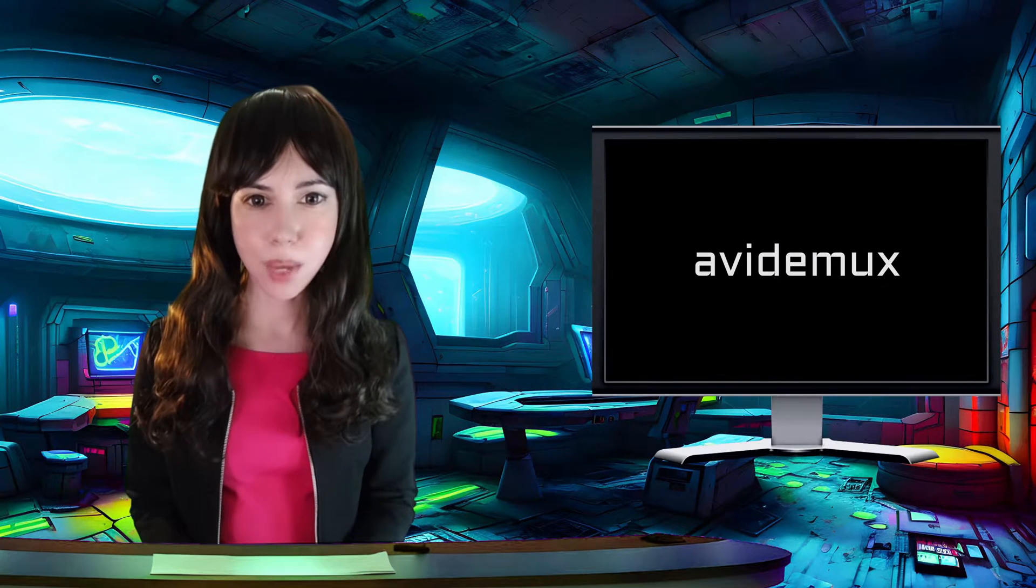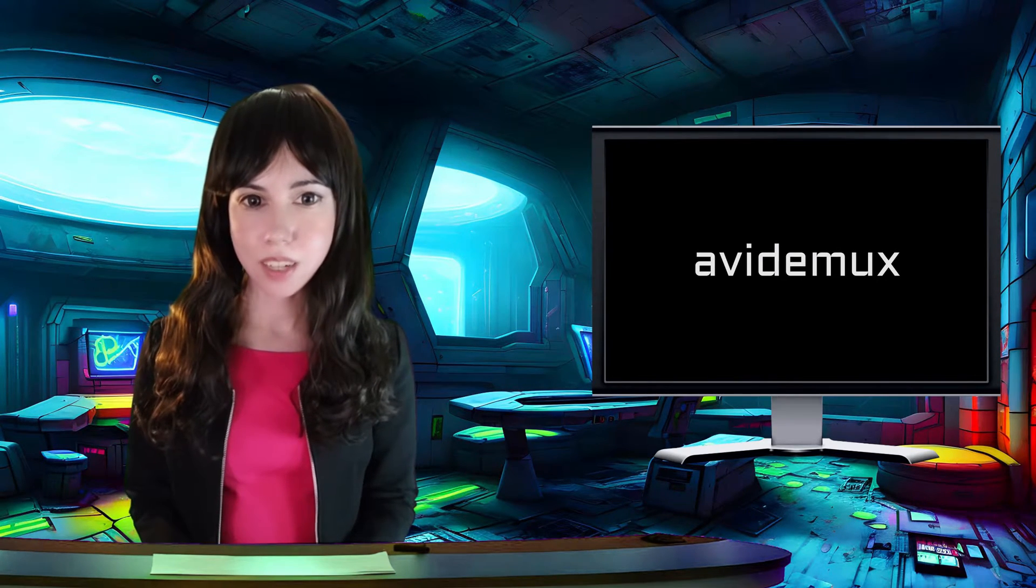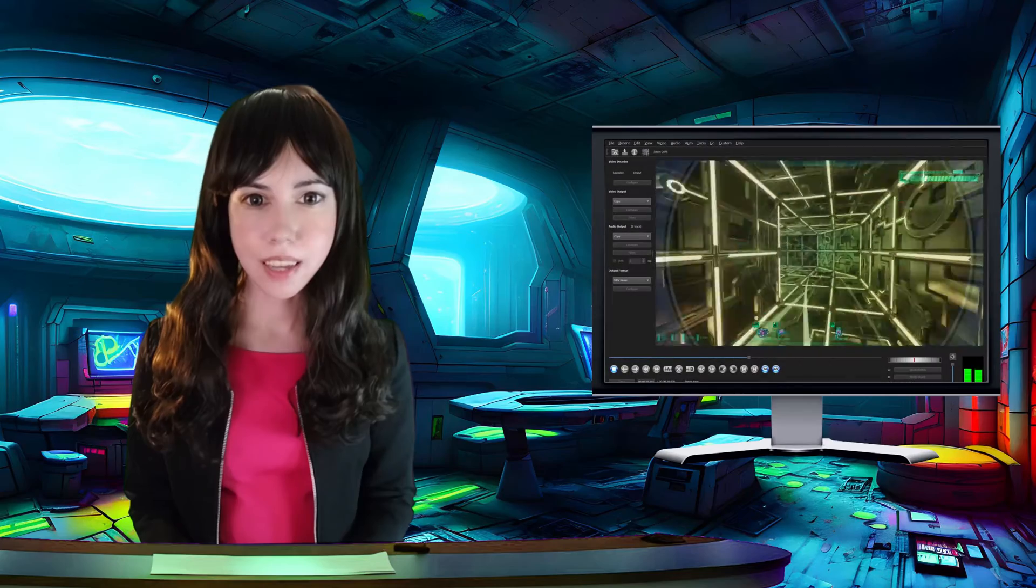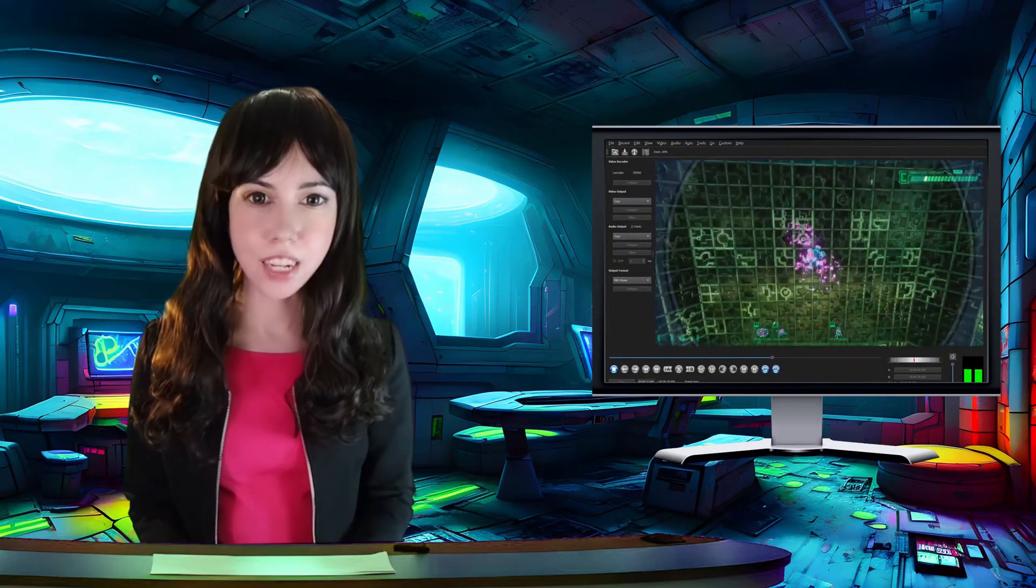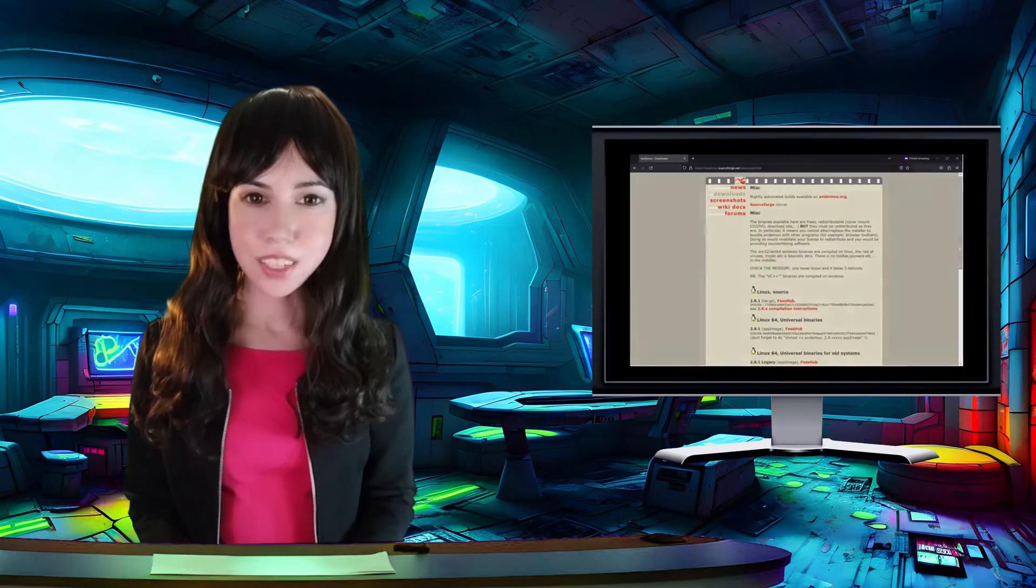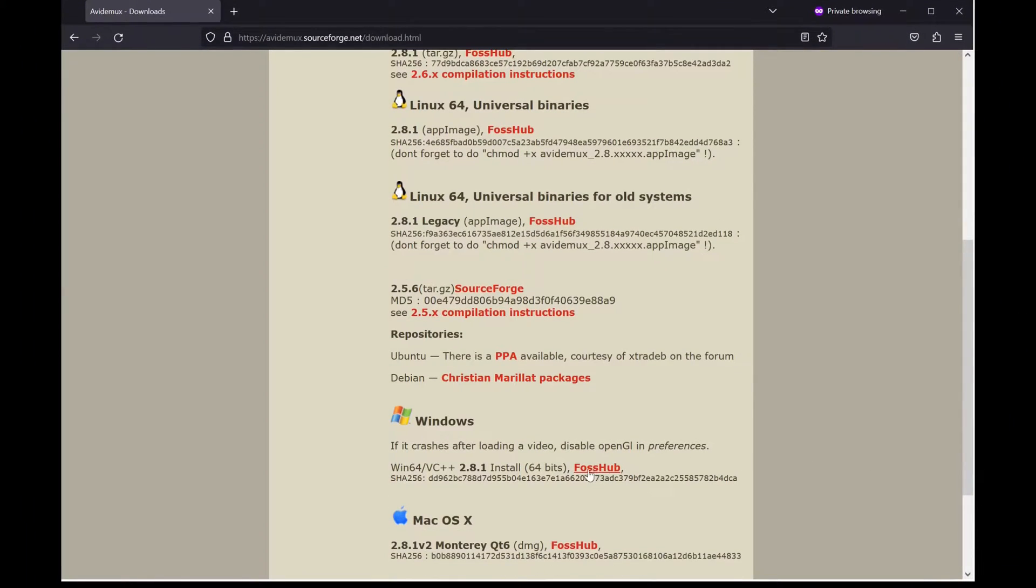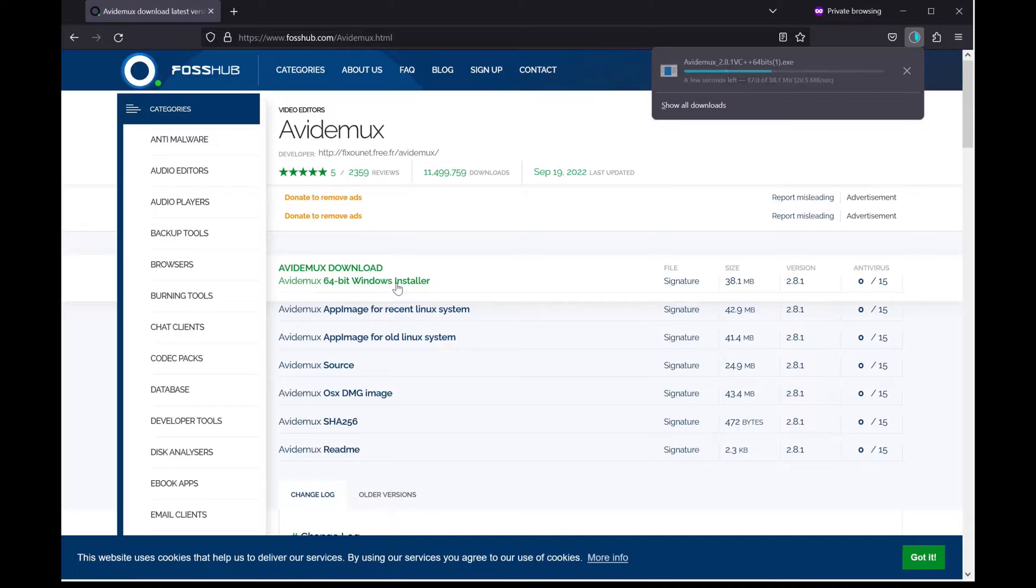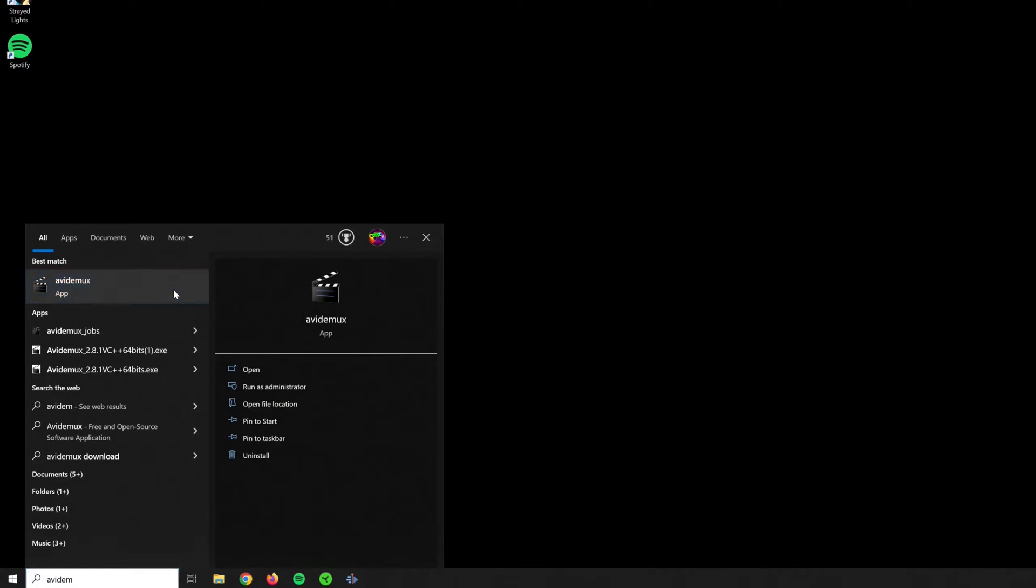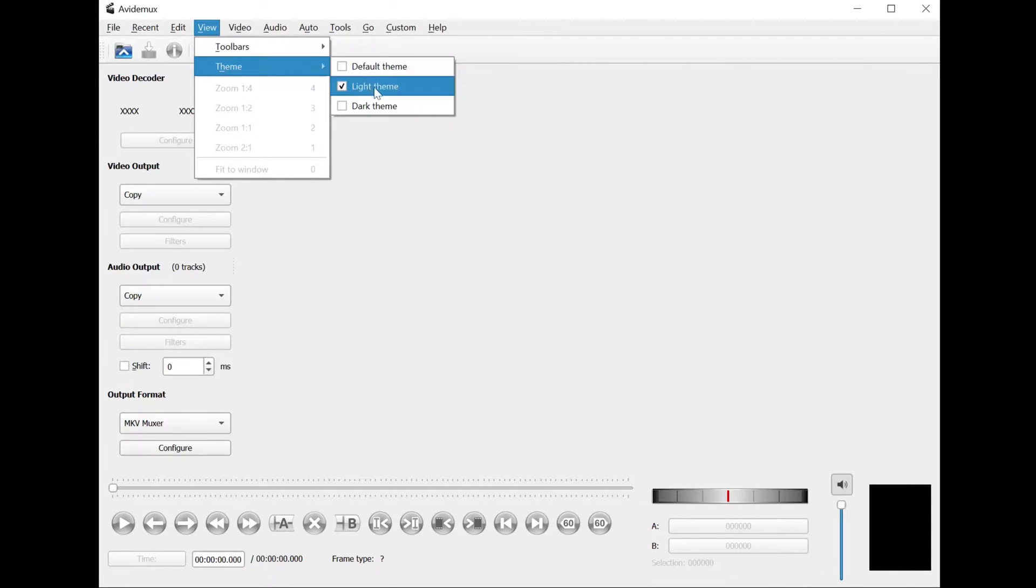My tool of choice is avdmux. It's been around for a long time but it's regularly updated and does the job without causing any quality loss in the process. To get started, you can download the avdmux app from one of the links provided in the description below. Once you have it installed, the first thing I like to do is change the interface color to dark because I like darkness.